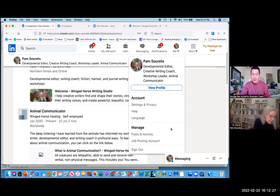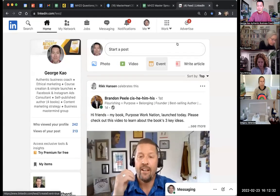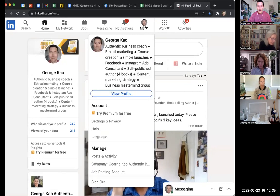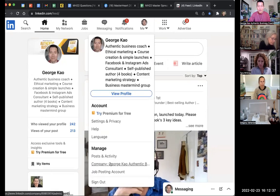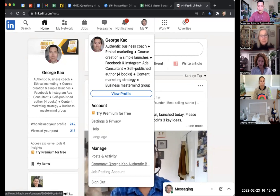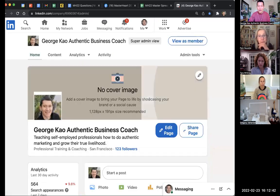Let me share my screen so you can see what it looks like. Under the Me menu on the top right, you can see that my company is under Posts and Activity, and if I click on that, it brings me to my company page.